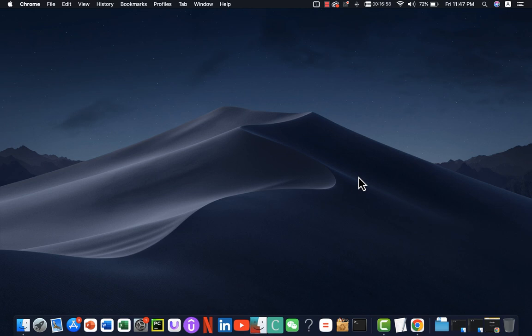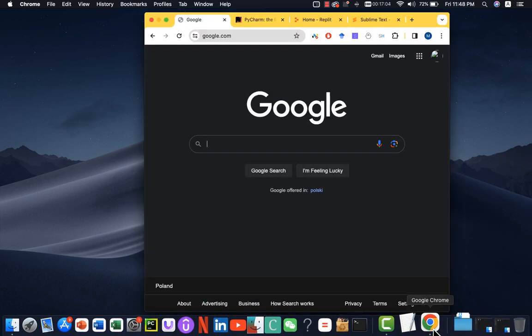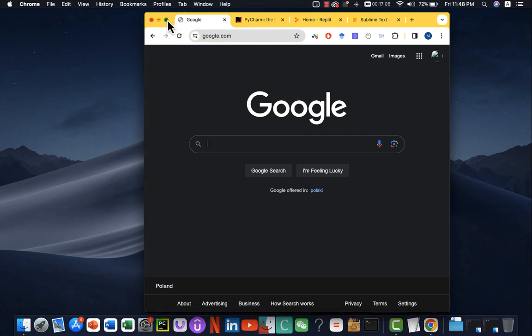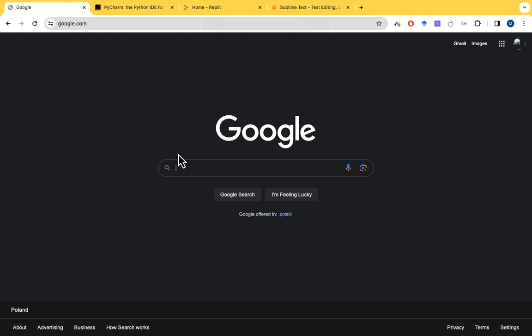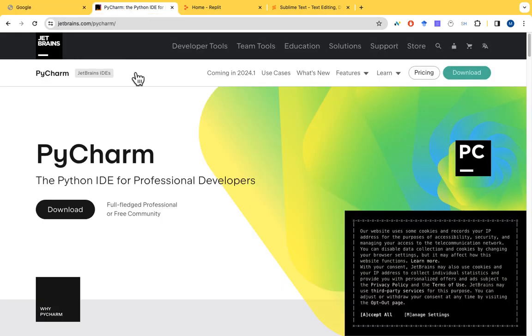The first thing I want you to do is to go to your Chrome browser or any browser of your choice. When you go to Chrome, you just search for Google and in Google, you search for what we call PyCharm. This is a code editor we are going to use throughout this course. This is one of my favorite code editors, PyCharm.